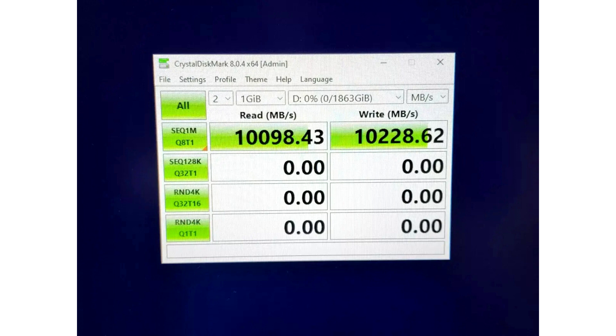Being an early sample, we expect final specifications to be better. The system is powered by an engineering sample of a 6 core, 12 threaded Zen 4 CPU running at unknown clocks, codenamed 100000059320-Y.